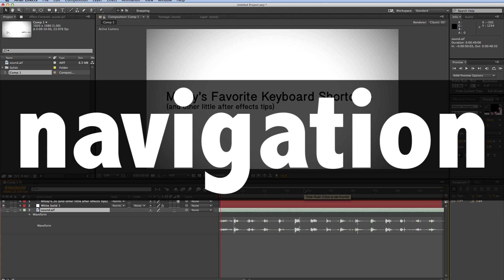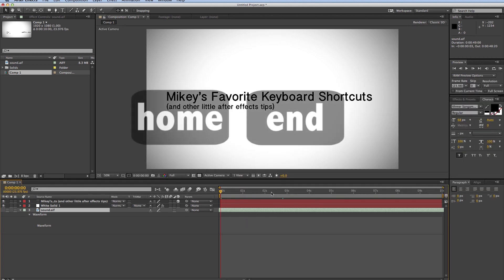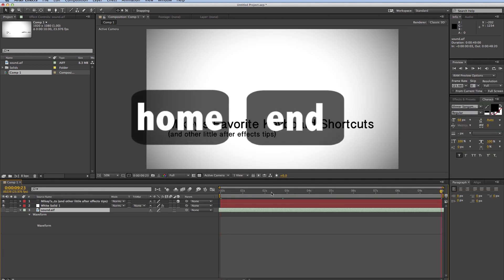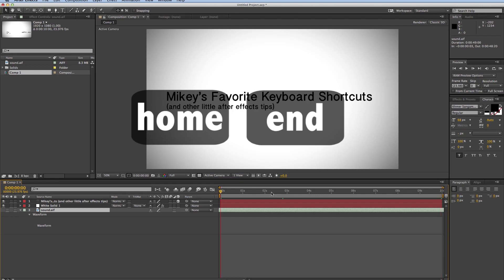Next, let's talk about navigation. Obvious ones are home and end, which will take you to the end of your composition or the beginning of your composition. That's home and end on your keyboard.